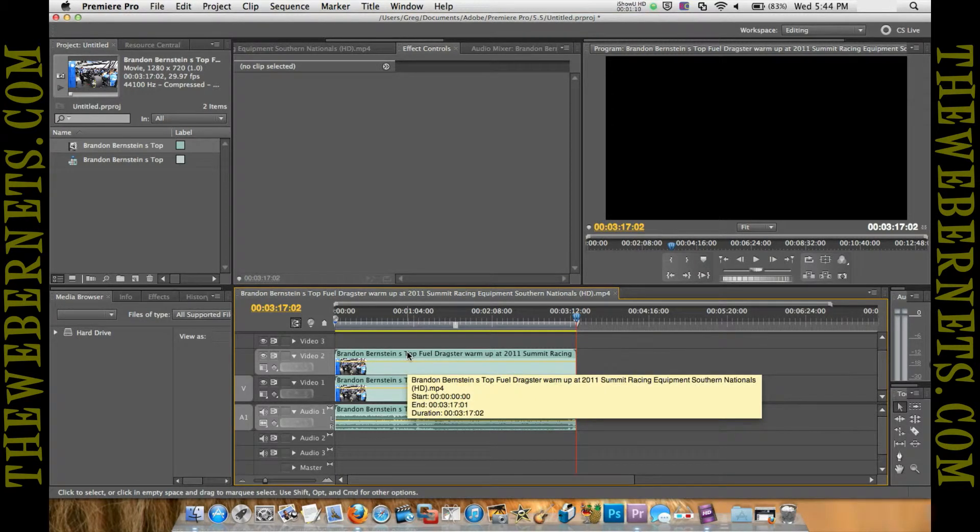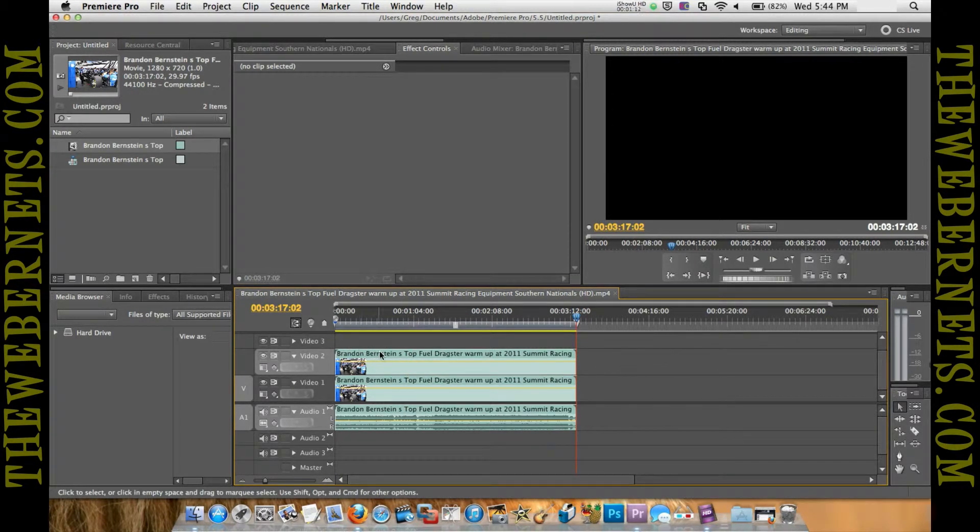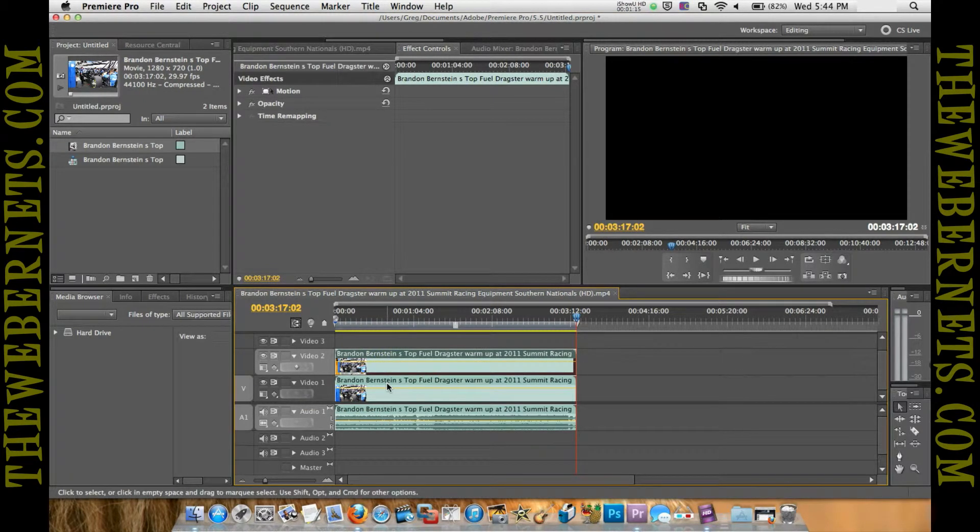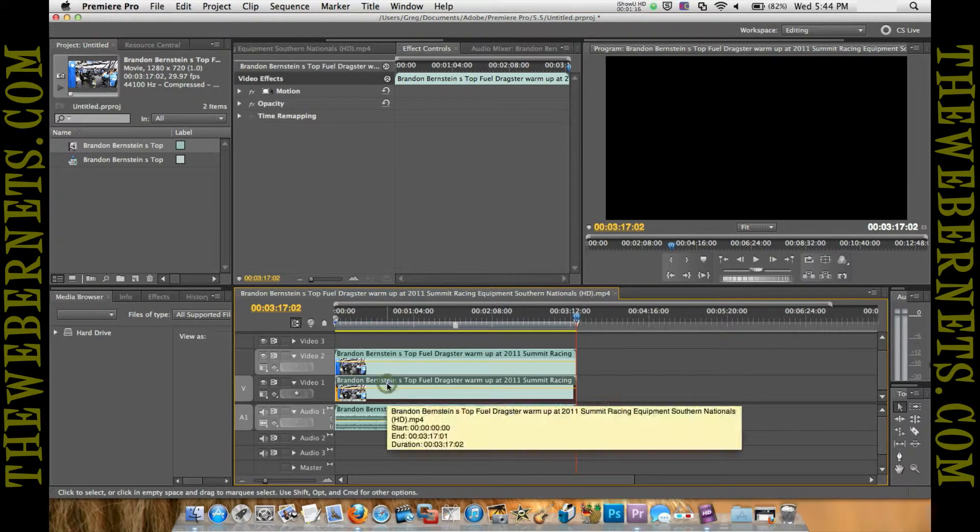The top one, from here on out, we'll call video track two—this is our left channel. Video one is going to be our right channel.